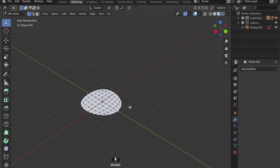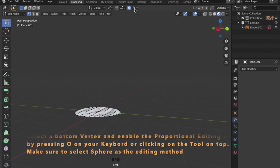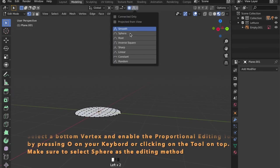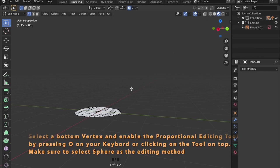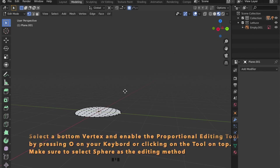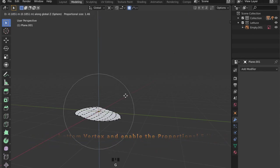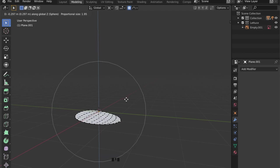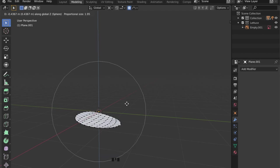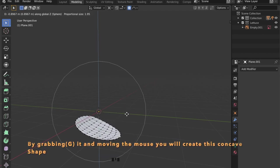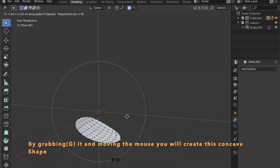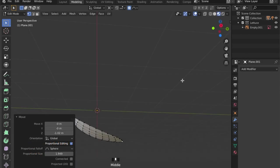Now enabling the proportional editing tool and selecting this bottom vertex here, you can just grab it with G in the Z axis with Z to get this shape right here.